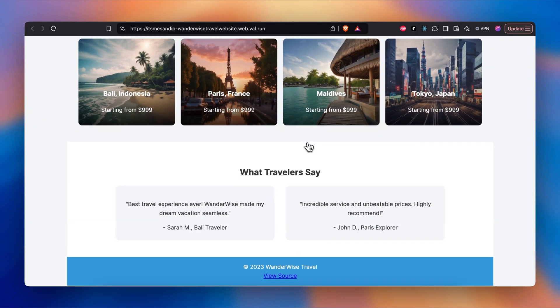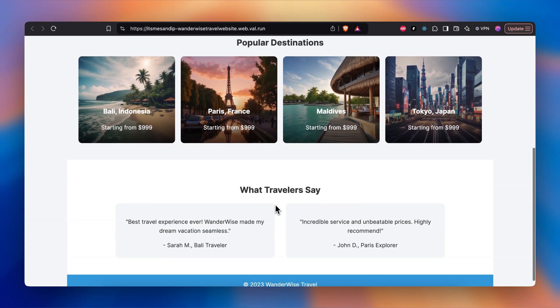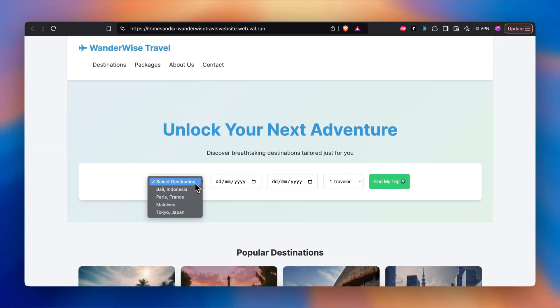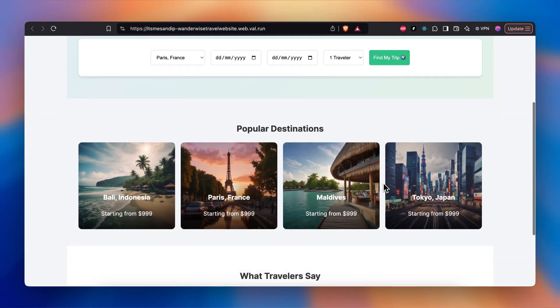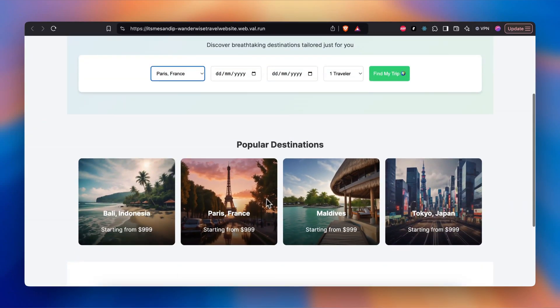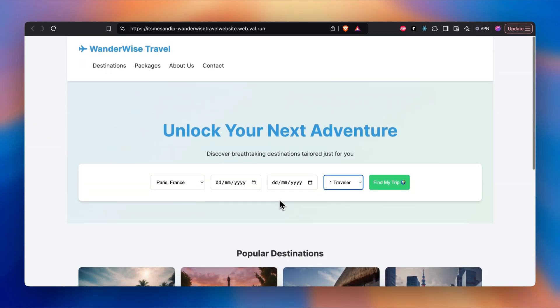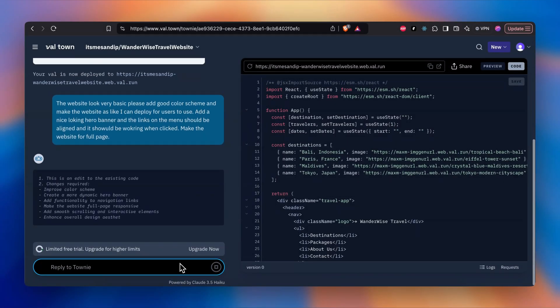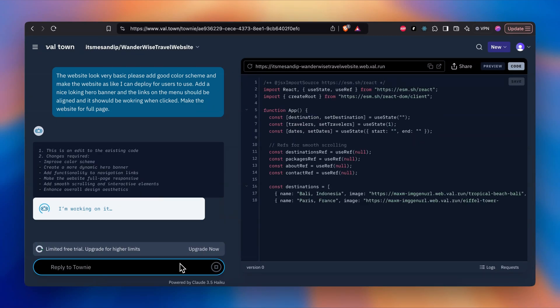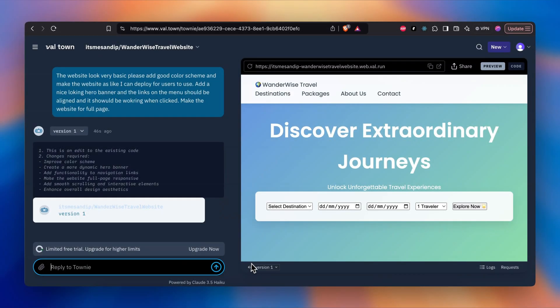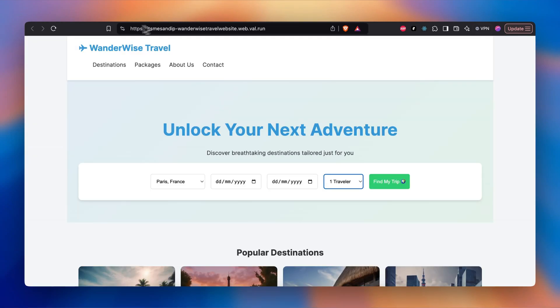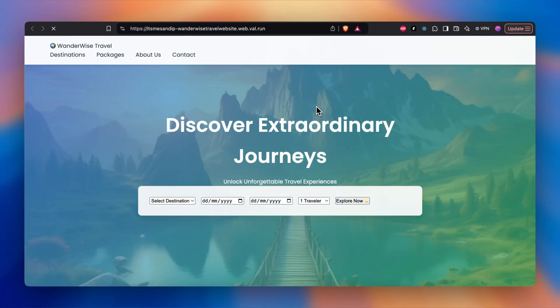This is what it brought up. It's very basic, you can see it created a very basic website with a Traveler section, popular destinations. We can click on find my trip and it will show based on the date. Currently we only have four popular destinations, so it's showing only that. You have a number of travelers section. Let's try to make this website more premium. I've updated the prompt and let's see what it brings out.